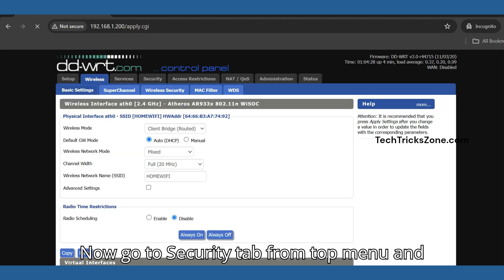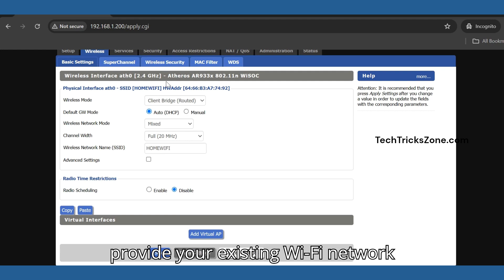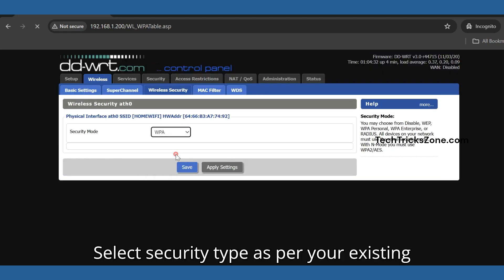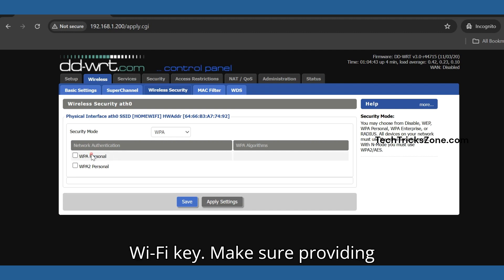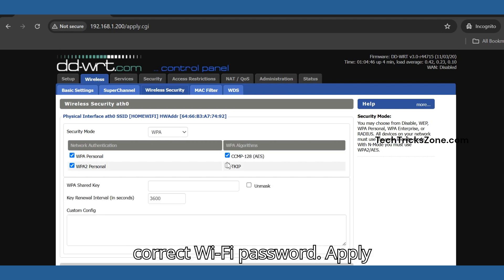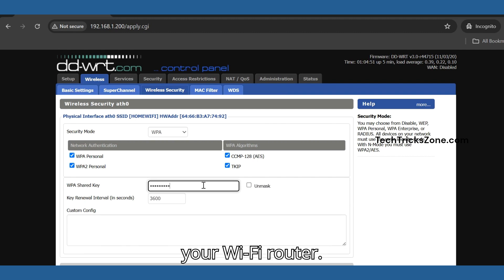Now go to the Security tab from the top menu and provide your existing Wi-Fi network security key. Select the security type as per your existing Wi-Fi key. Make sure you provide the correct Wi-Fi password. Apply settings and DD-WRT will be connected to your Wi-Fi router.